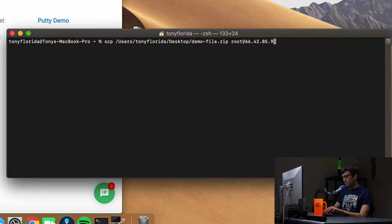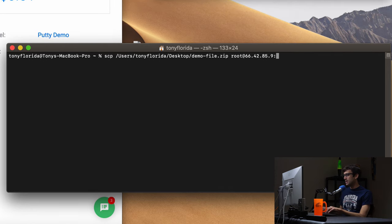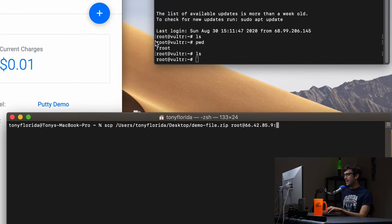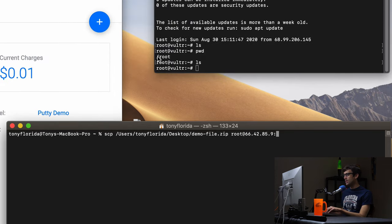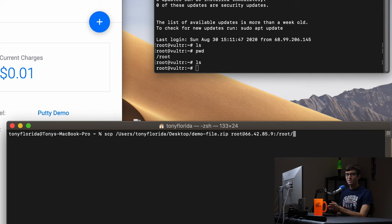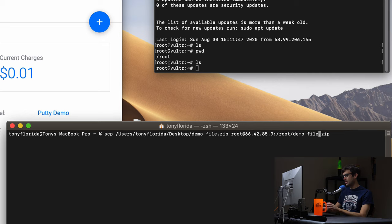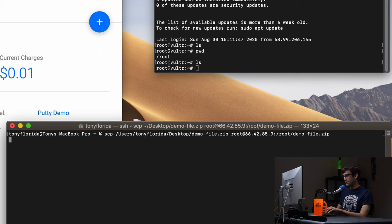Root at the IP address, I'm just going to type it for simplicity, 66.42.85.9, colon, okay, because we're done with that IP address, colon, and then we're going to give it the full path to the directory where we want it to go. So slash root. And what I like to do, I always like to be explicit and say that I want the file to end up there as demo file.zip. You know, you can call it something else, demo file one, but we'll keep it the same. Okay, so we'll go ahead and hit enter.